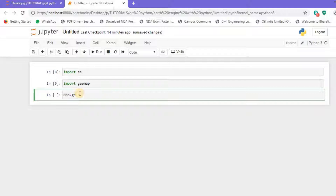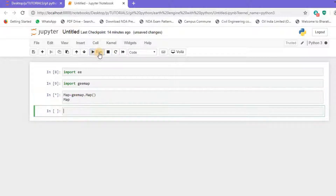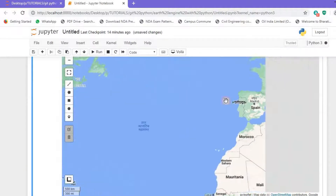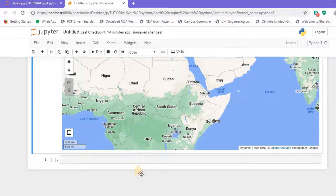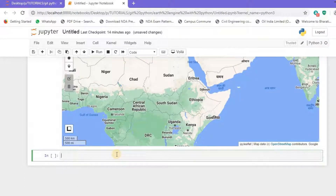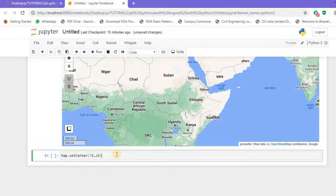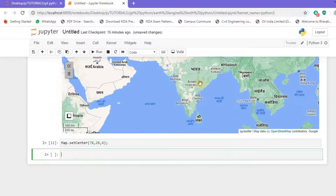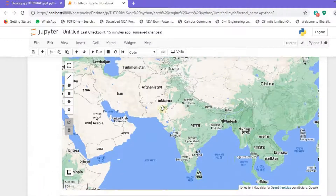Let's move forward and create a map. I'll make a variable called 'map' and pass the geemap Map function to it in order to generate a map. We've successfully generated the map — you can drag and zoom it, similar to Google Maps. Now let's set a center so we don't have to drag every time. I'll call map.setCenter and pass a latitude and longitude — 78 and 28 — with a zoom level of 4. You can see the map has already shifted to give a nice view of the Indian terrain.